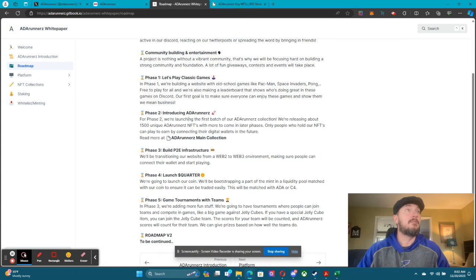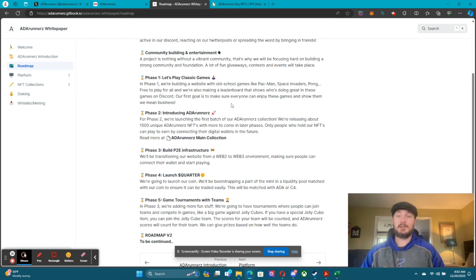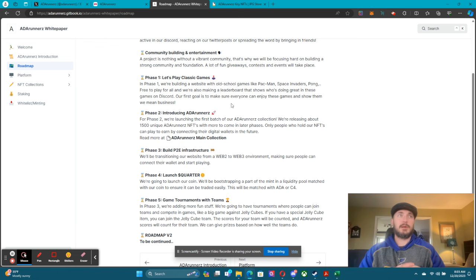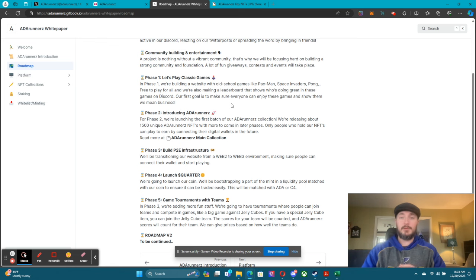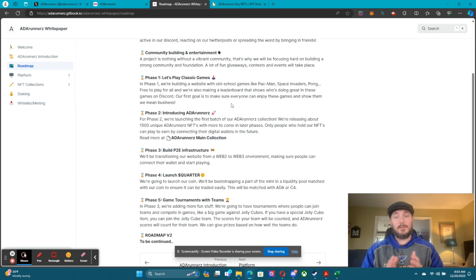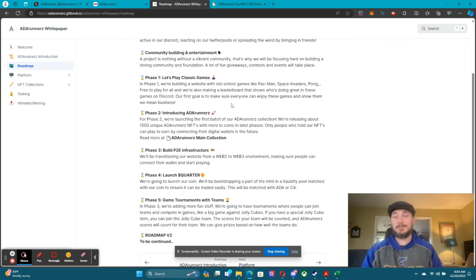Phase two: introducing ADA Runners. We're launching our first batch of our ADA Runners collection. Our original goal was to release about 1,500 in our phase one mint, but after talking to some people we're reevaluating. We're not sure if we're going to stick with 1,500 or move it up a little bit. We're going to see where the hype is, see how things are going, and be fluid with those details.